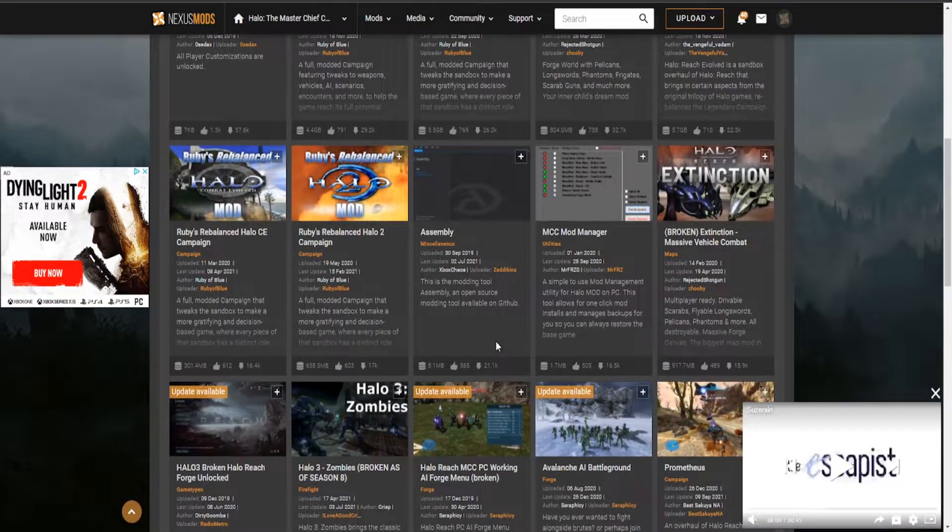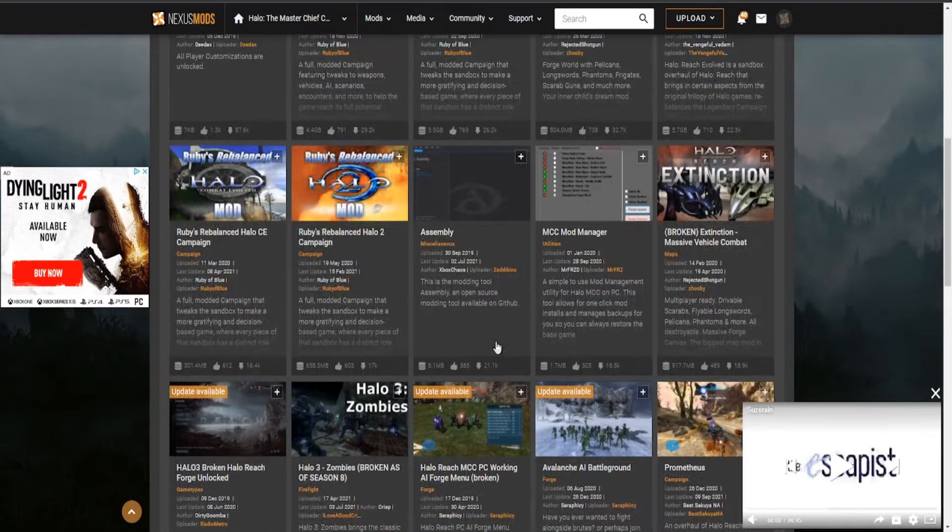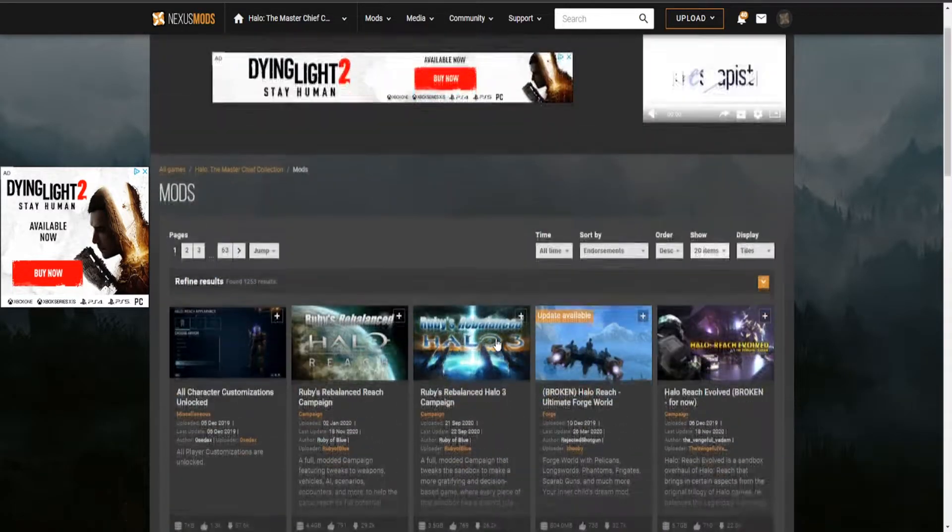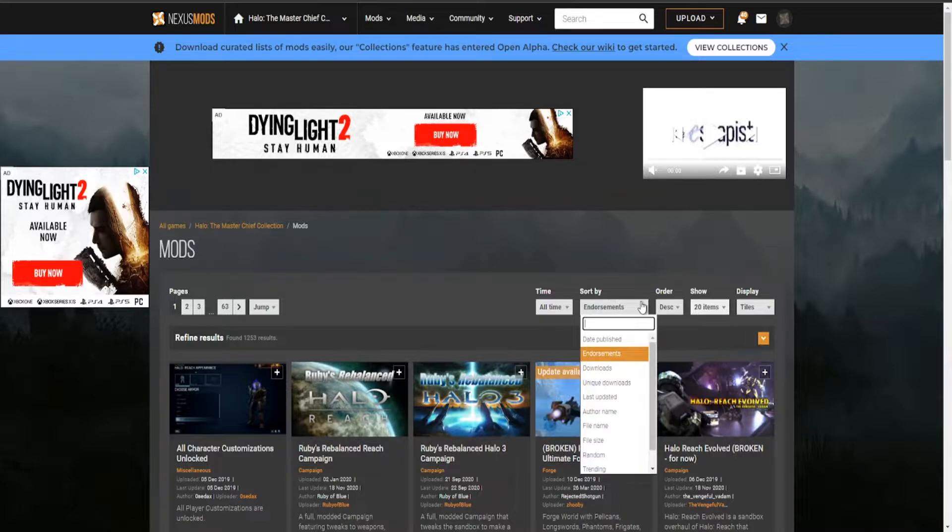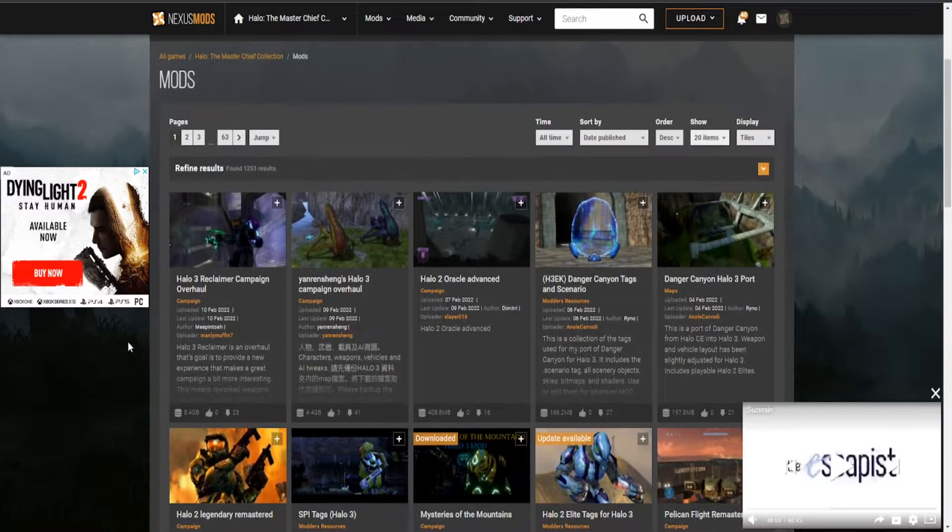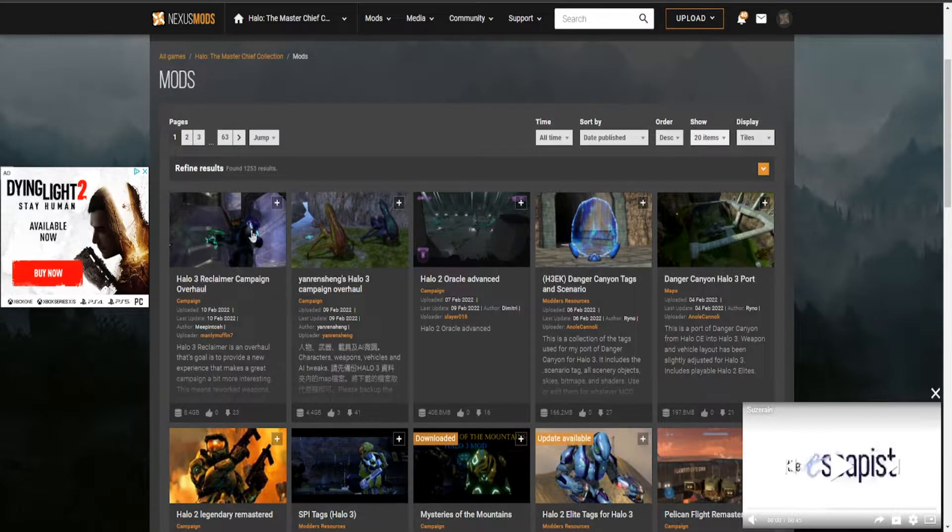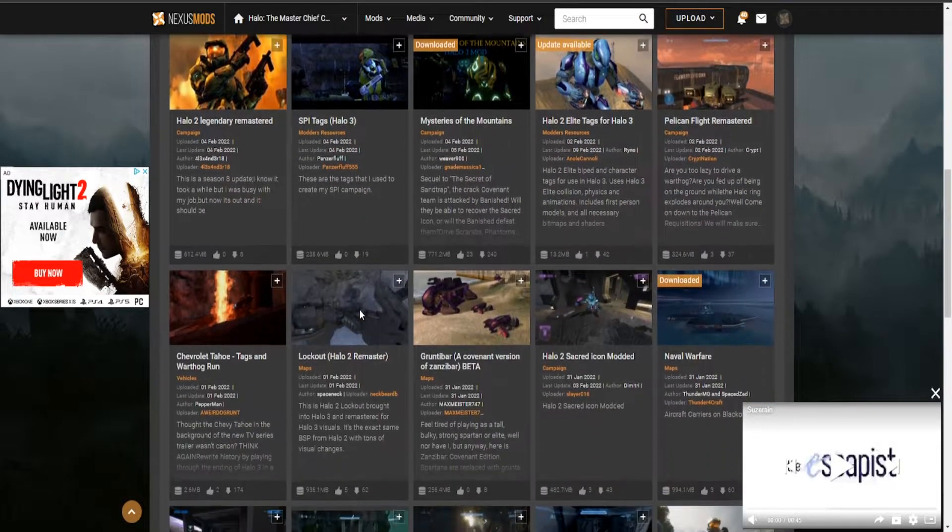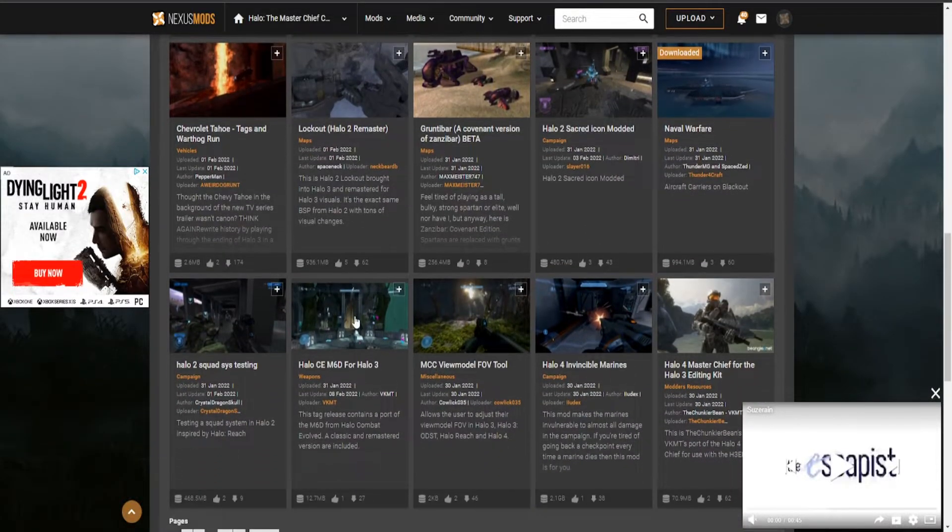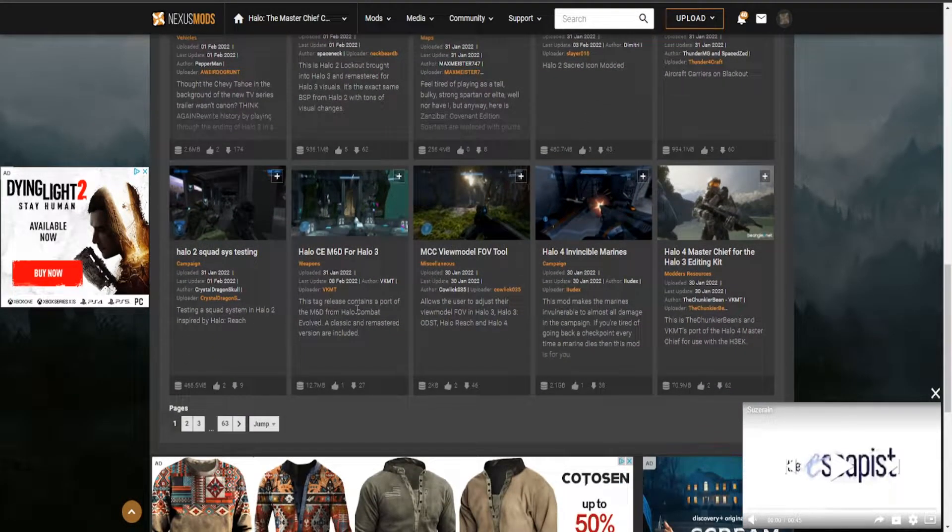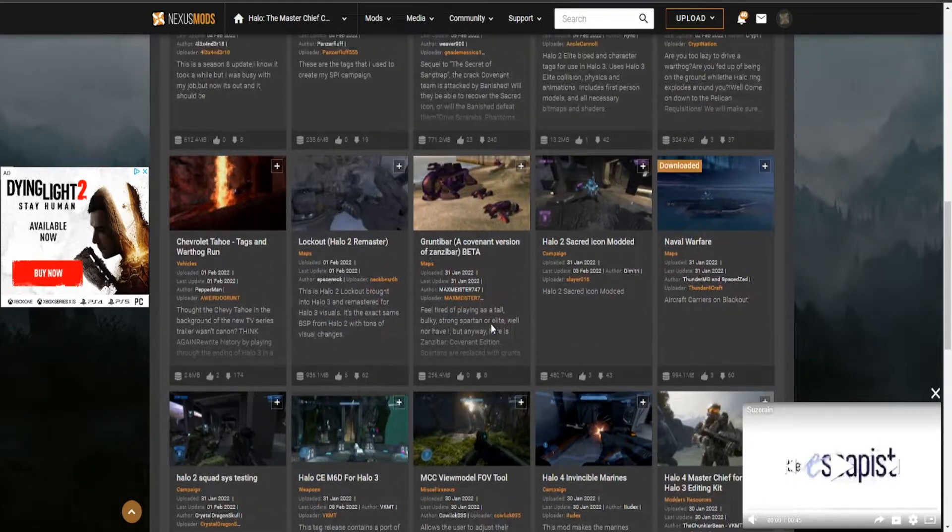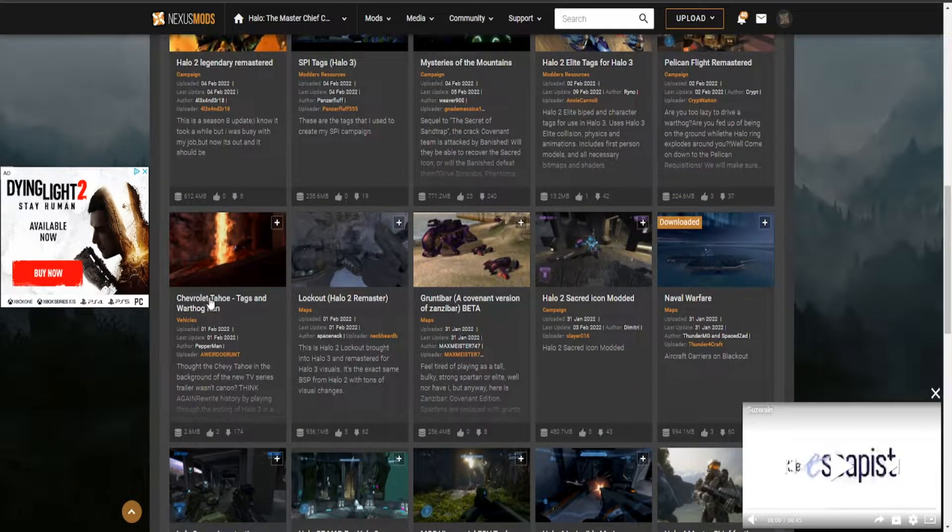The problem is older mods aren't compatible anymore because of updates to Master Chief Collection. So what you want to do, I recommend, is go to Sort By right here and change it to Date Published. Now it'll show you the most recent mod uploaded in chronological order. There's a lot of mods here, so you just got to find one that you want to mess around with. For the sake of example, let's try the Chevrolet Tahoe mod.